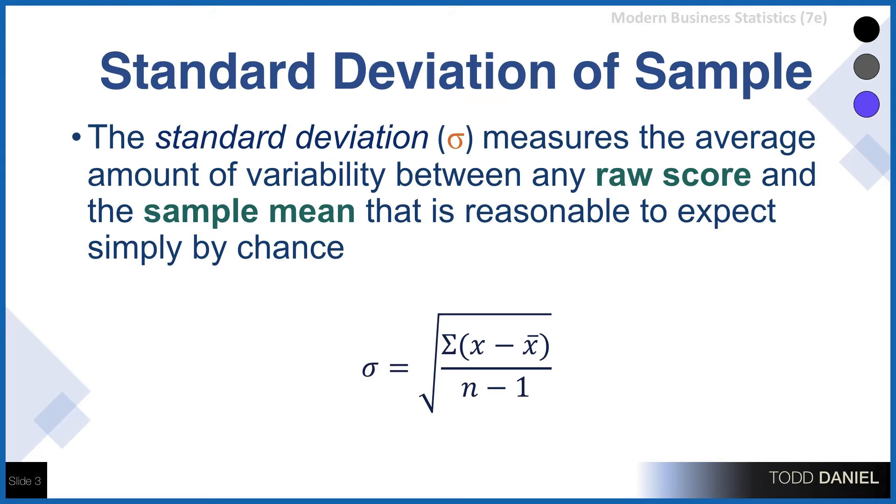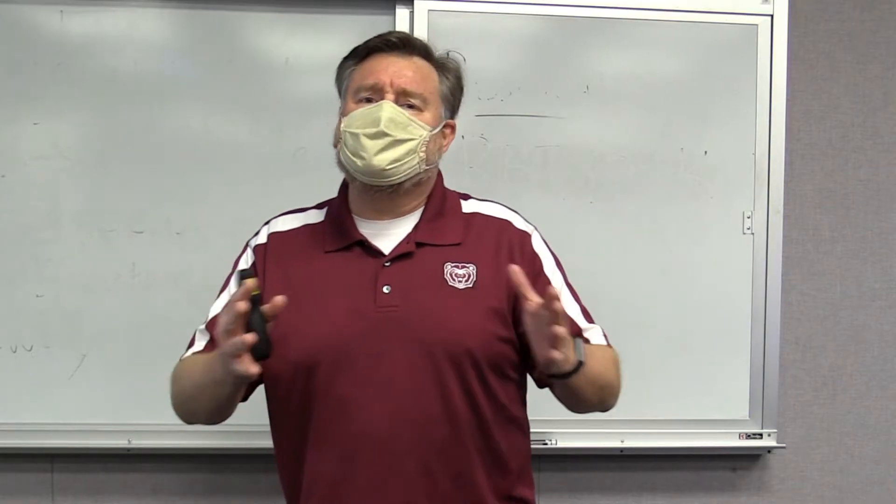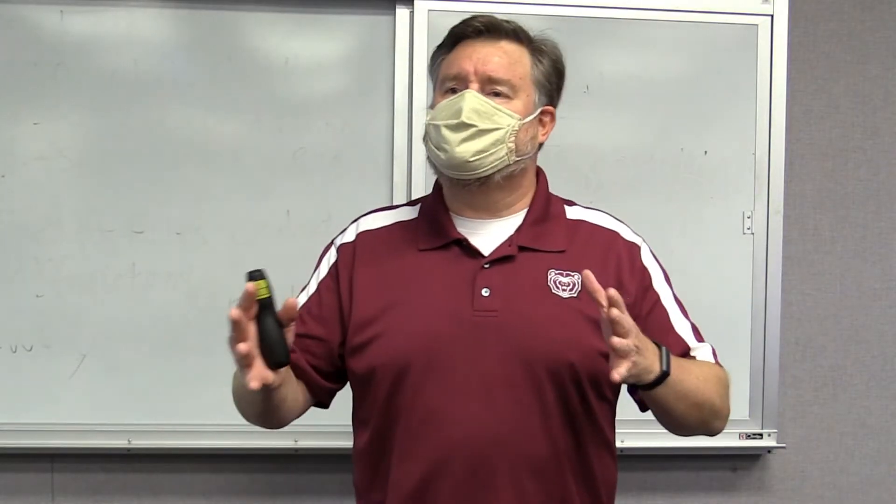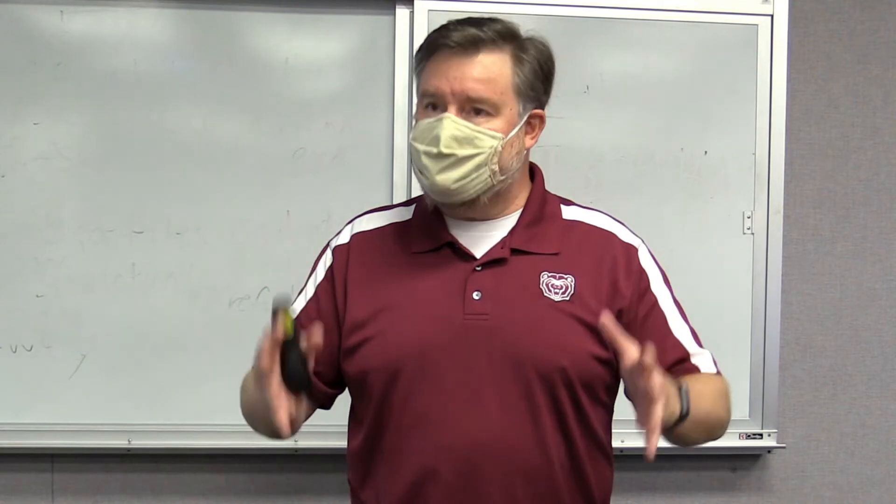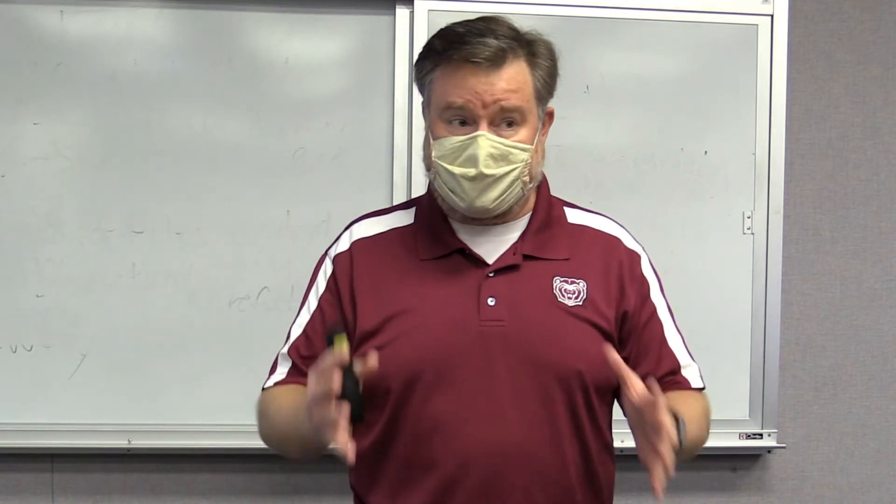measures the average amount of variability between any raw score and the sample mean that's reasonable to expect by chance. You can see from the formula that it is the square root of the sum of all the raw scores minus the mean. So we take each raw score, subtract the mean, add up those differences, divide by n minus one, take the square root of that. That gives us the standard deviation. So this is a measure of the variability around the mean in a sample.